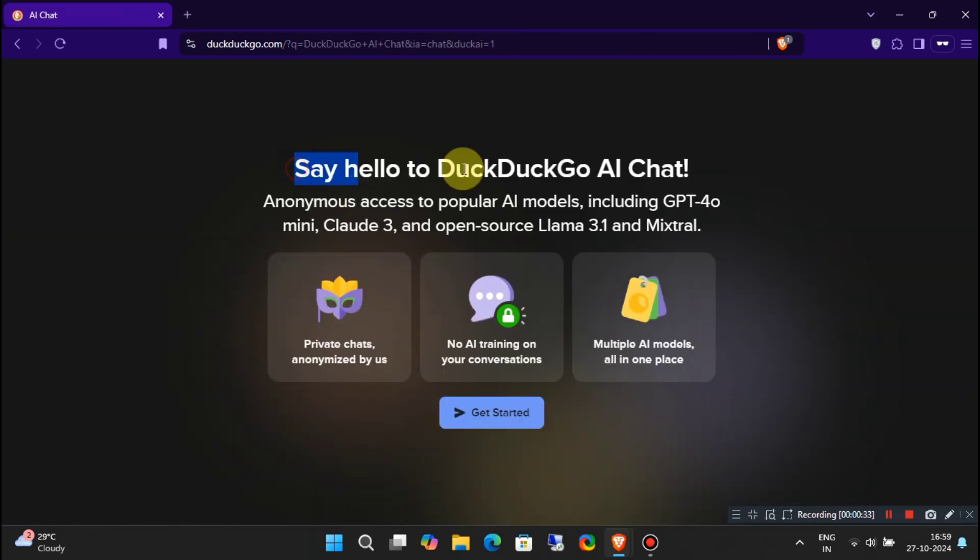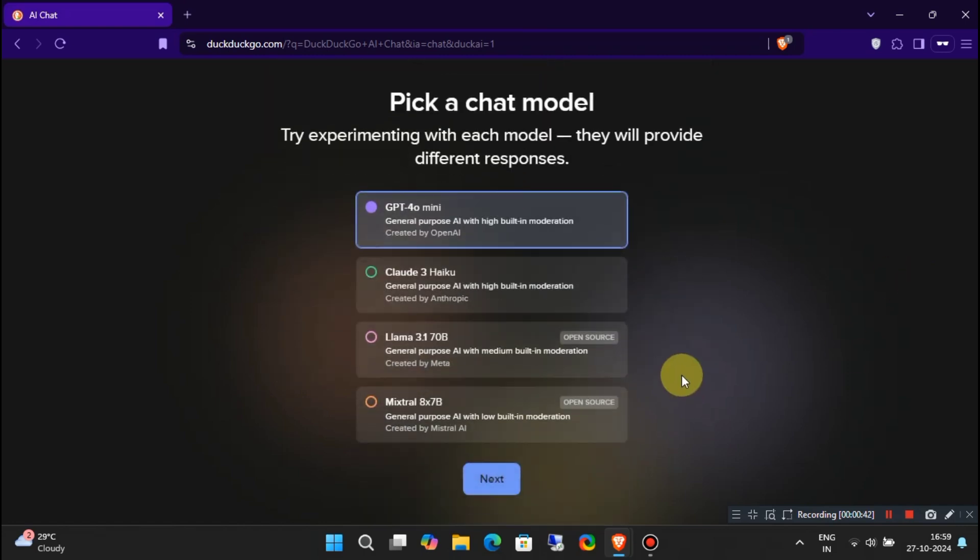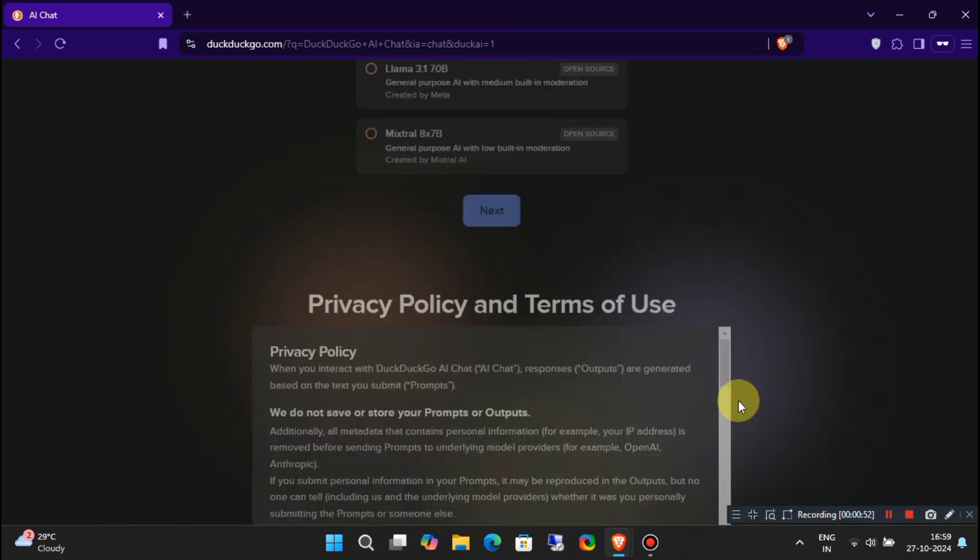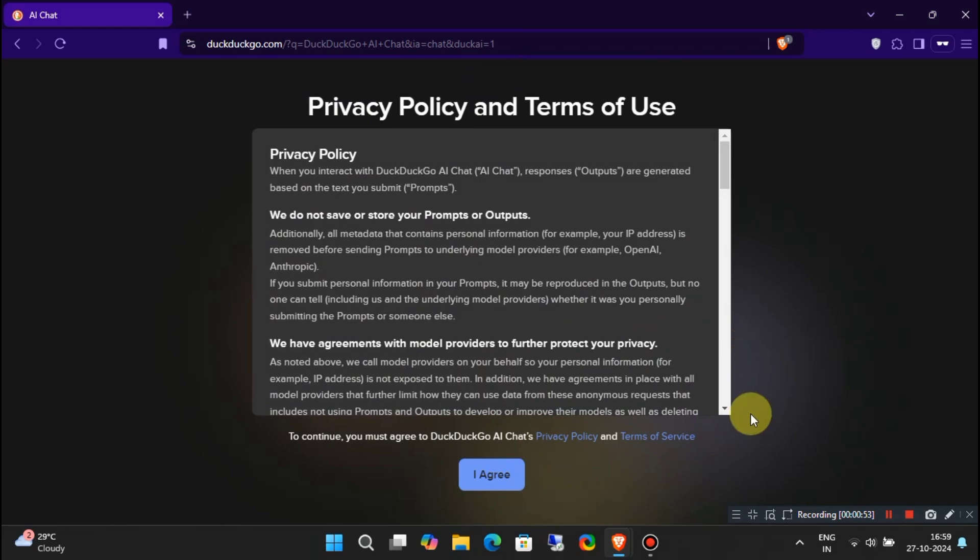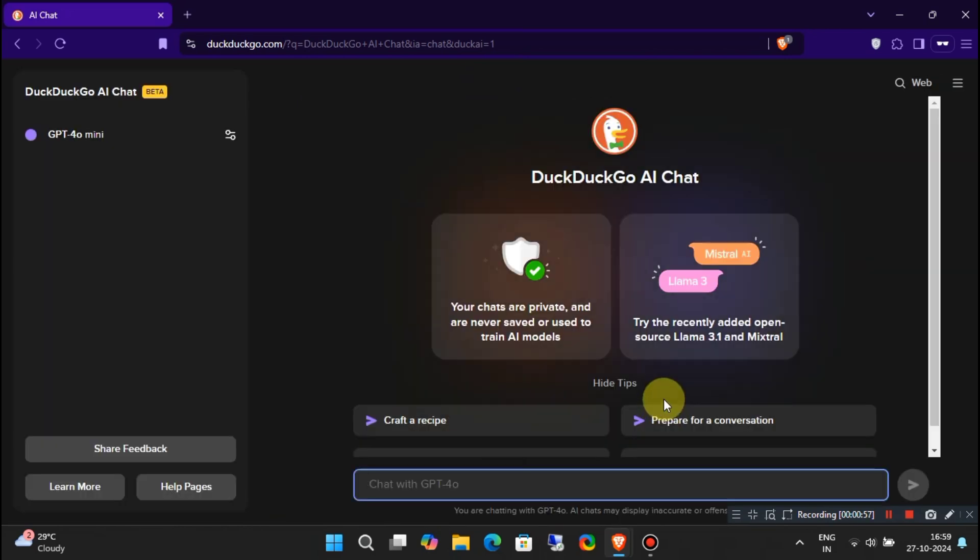You will land on this page. Click on Get Started. Now, pick your preferred chatbot model on the next screen. Don't worry, you can always change the chatbot model later. For now, I will go with the chat GPT-4 model. Then, read the privacy policy and terms of use, and press I Agree. Now, your chatbot is ready.